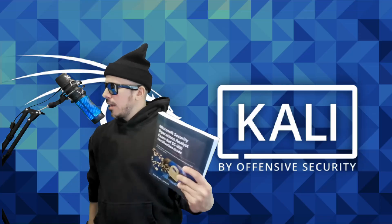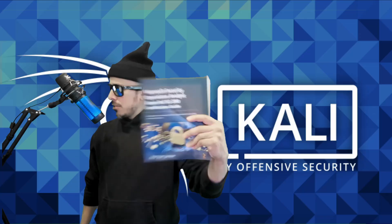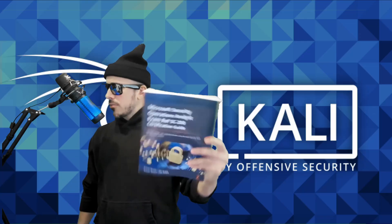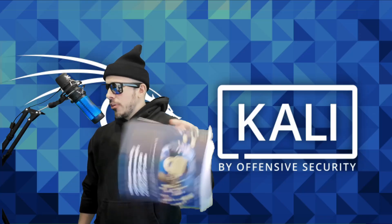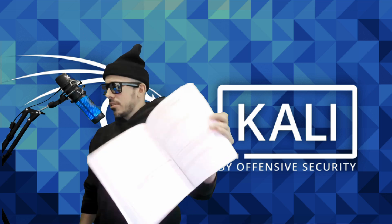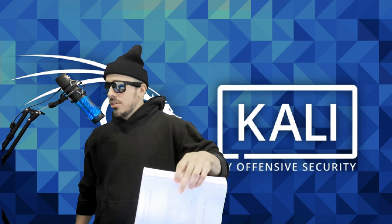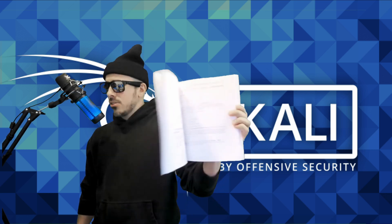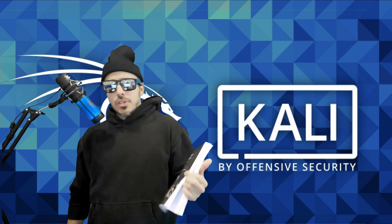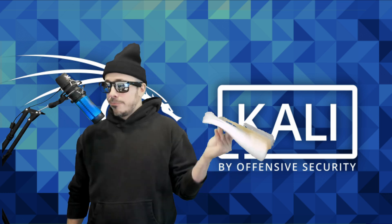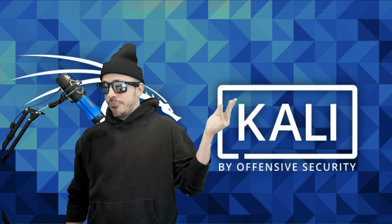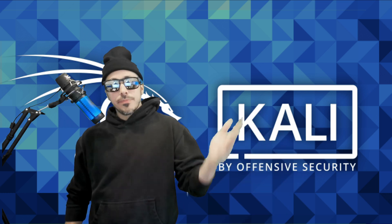Now doesn't that sound way better than studying for the Microsoft Security Network System Admin Operations Compliance Officer exam? I think it does.